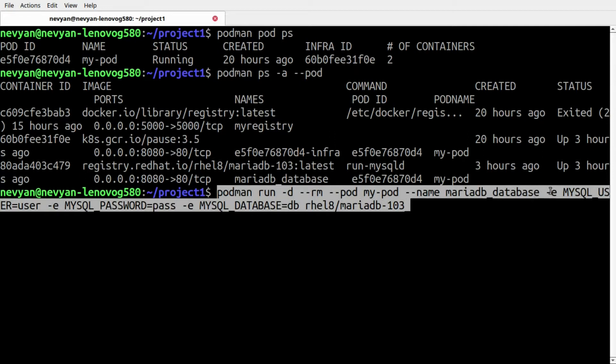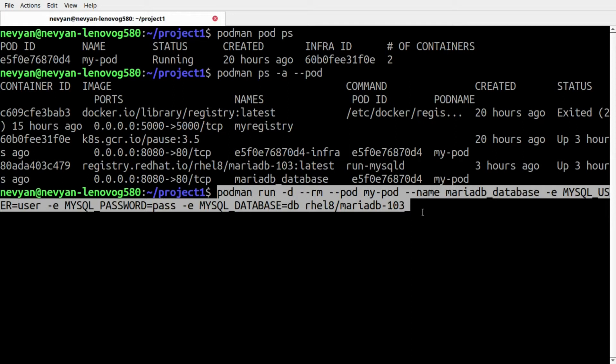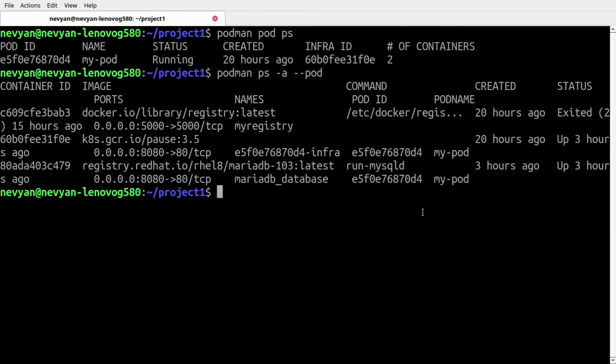Inside of our pod which is my-pod, we're creating a new container with the name of MariaDB database and providing username, password, and database as environmental variables for this container to be accessed later. We're pulling the image MariaDB 10.3.